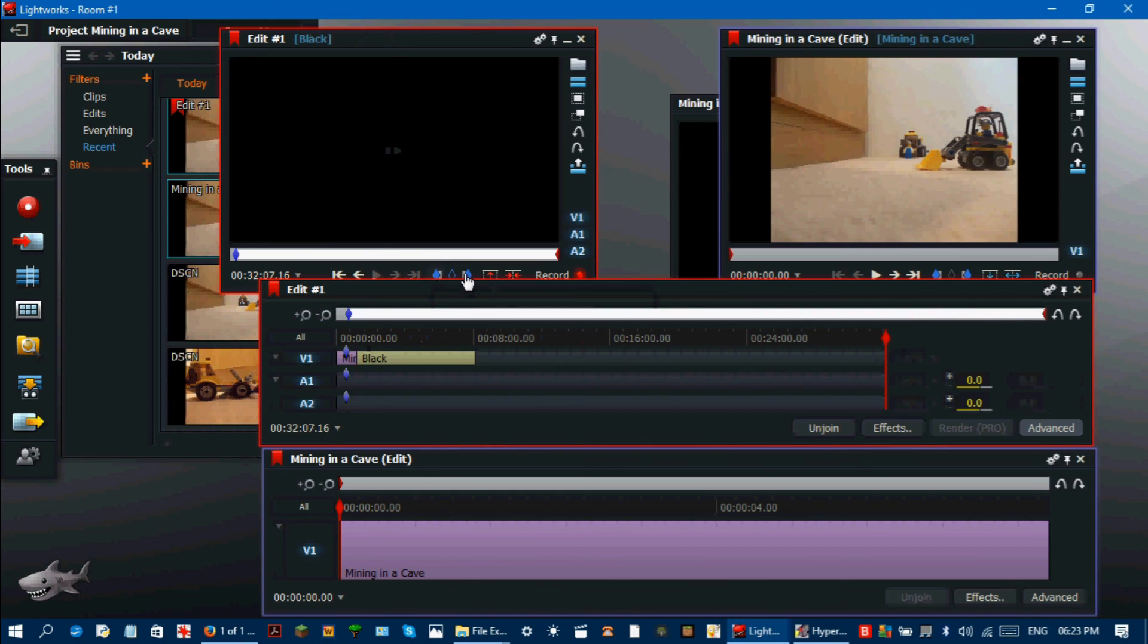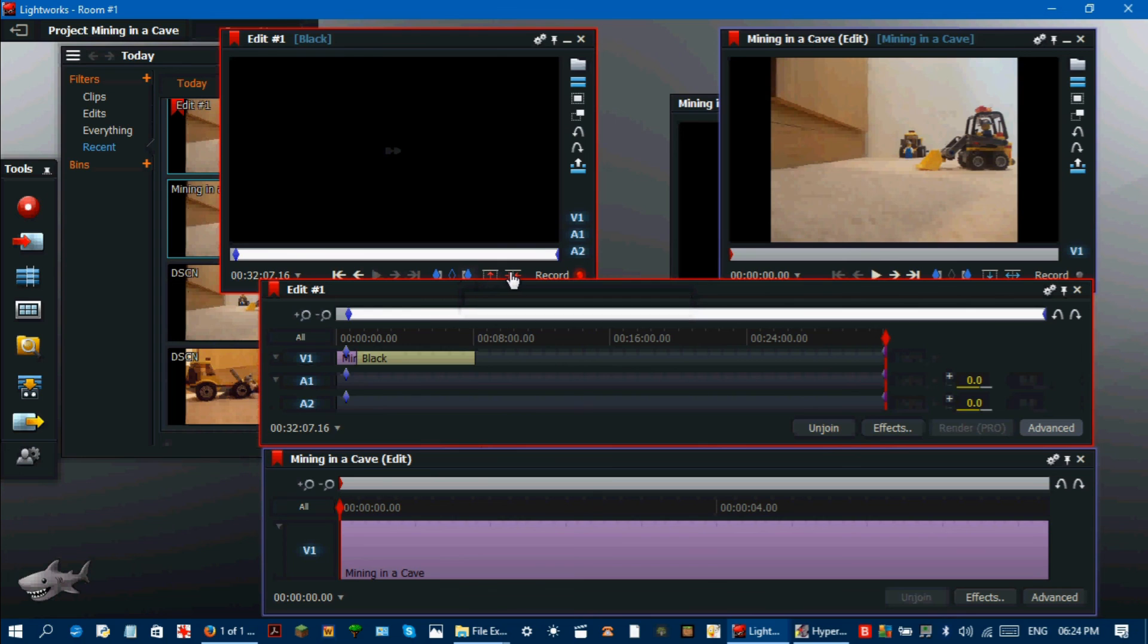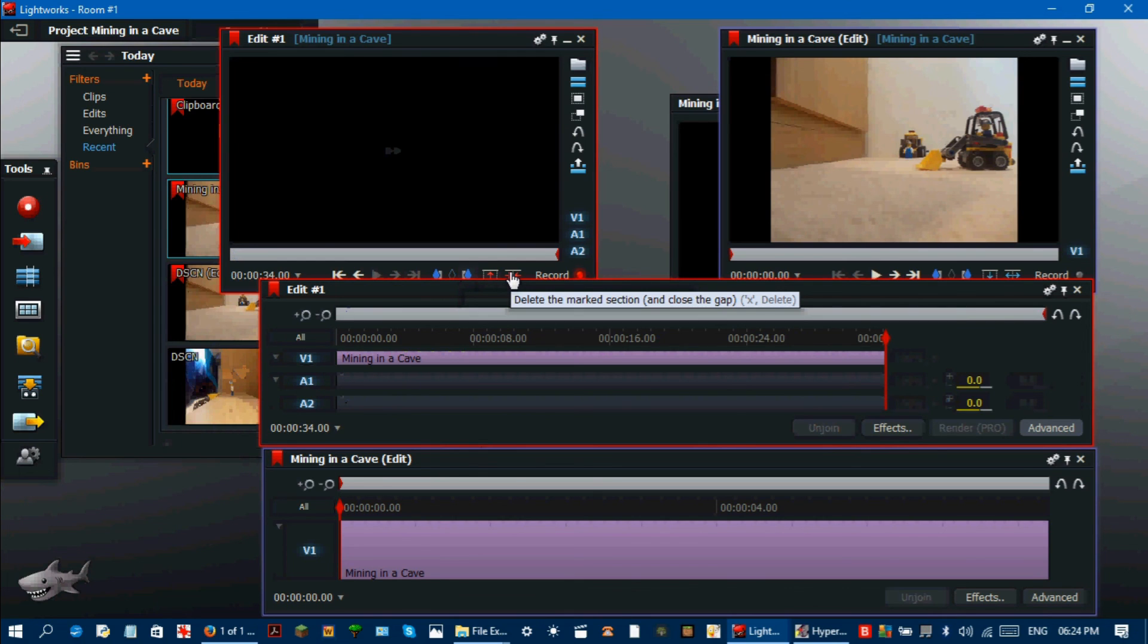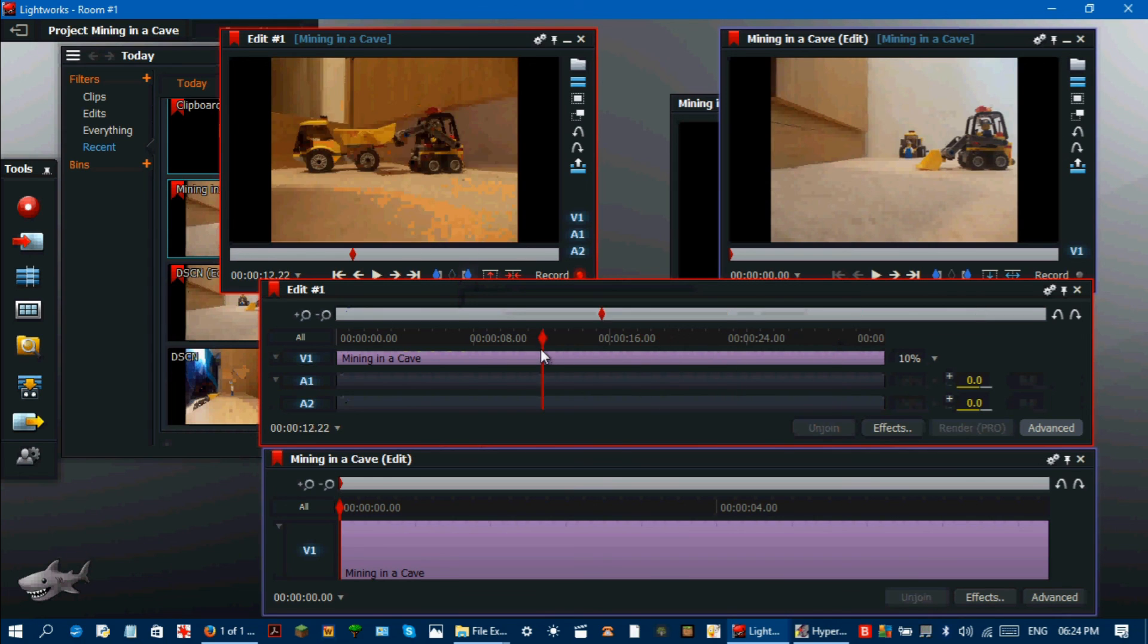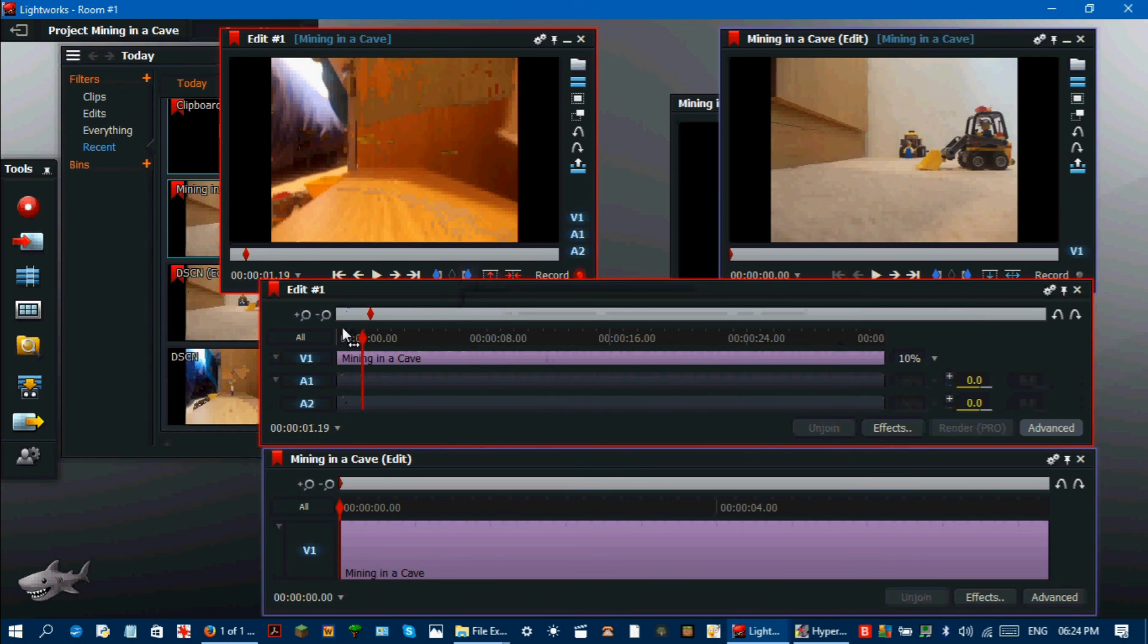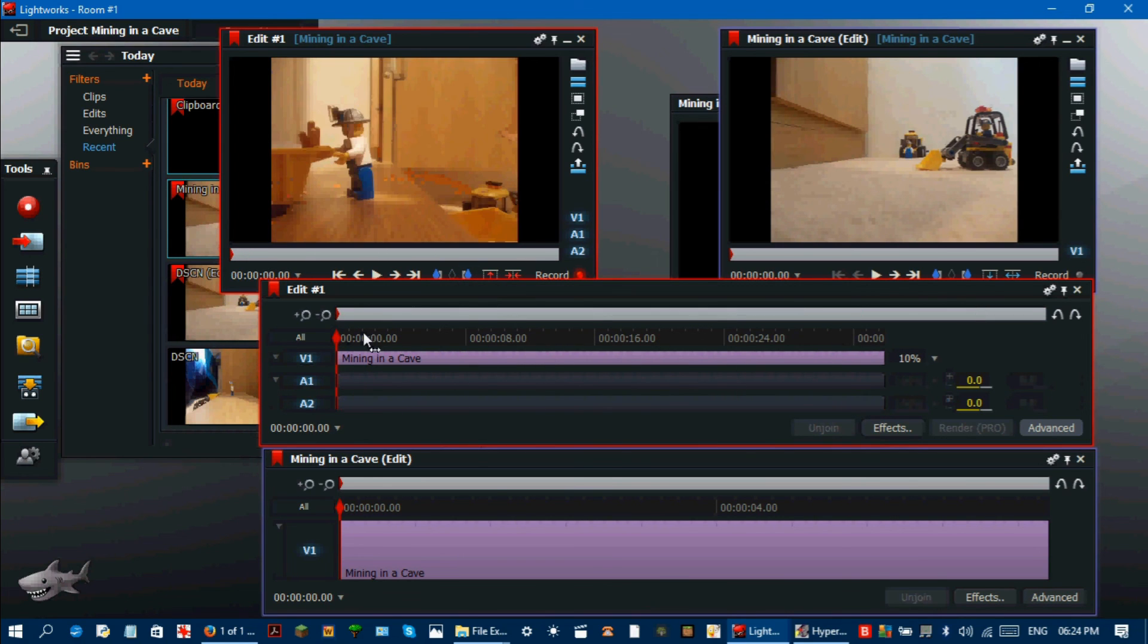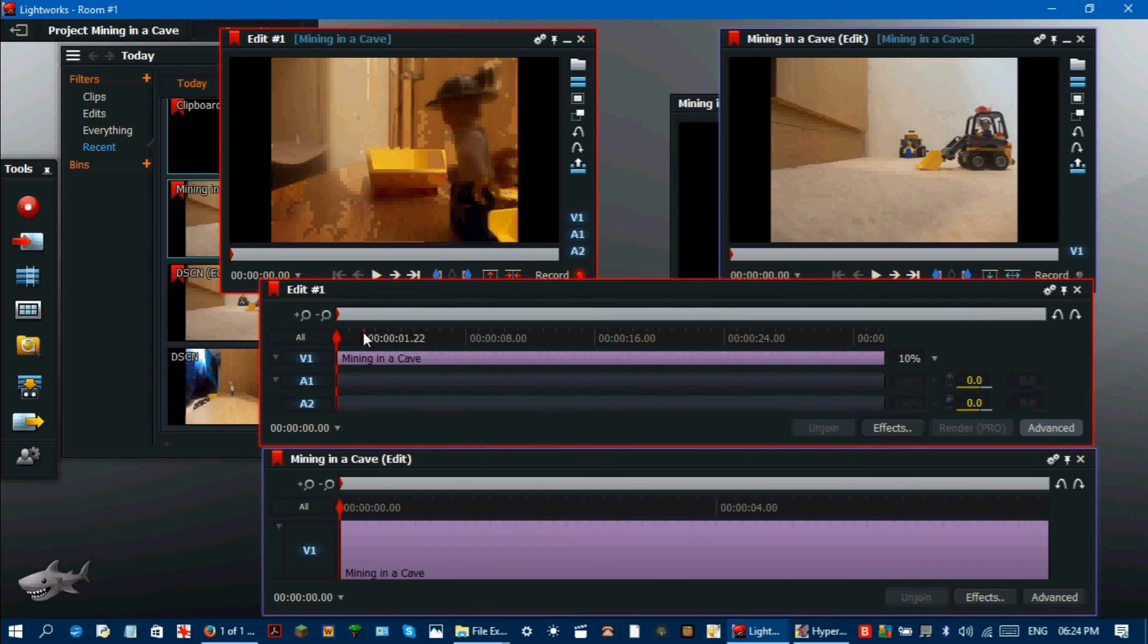Now you have this created stop-motion video you simply export it with the custom name, mining in a cave.